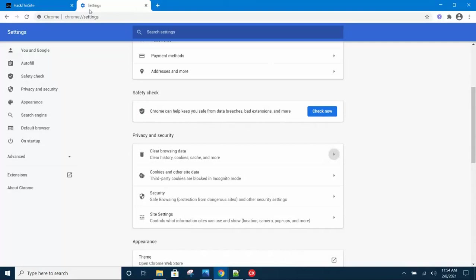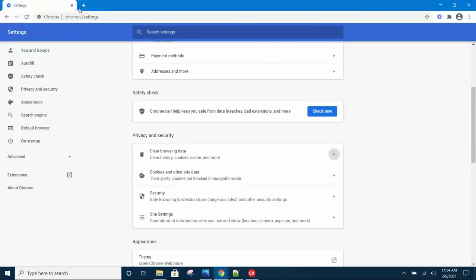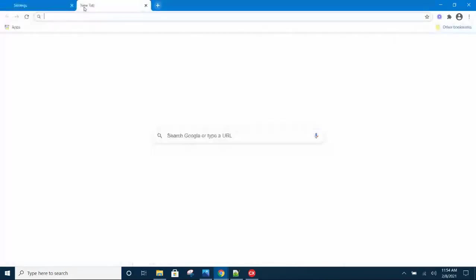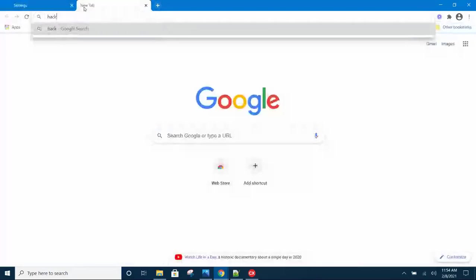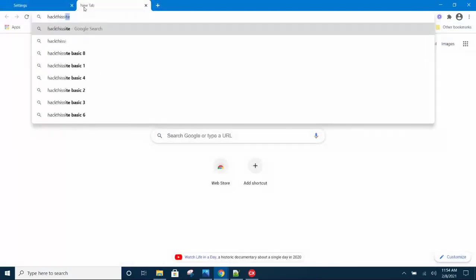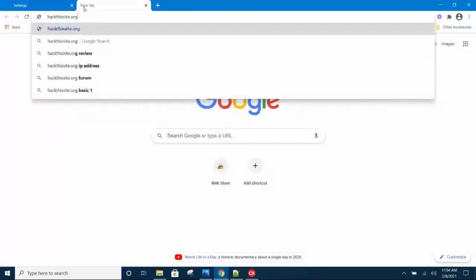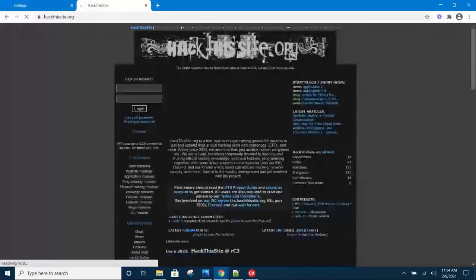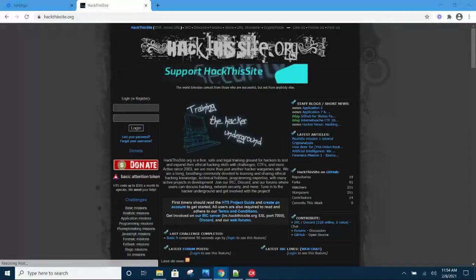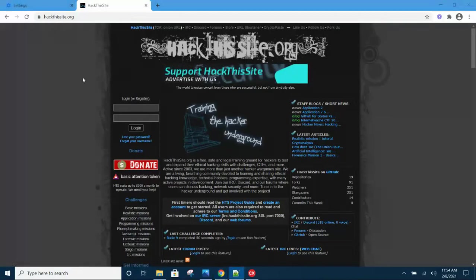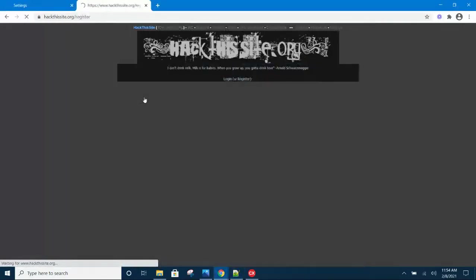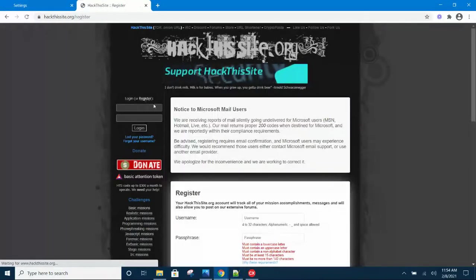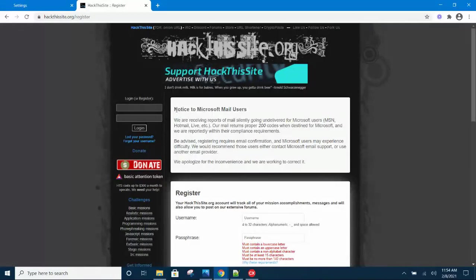After you clear data, just head back to reopen HackThisSite.org because you have cleared the data. Now you're ready to register for an account. Click on Register and read the notice there which says...